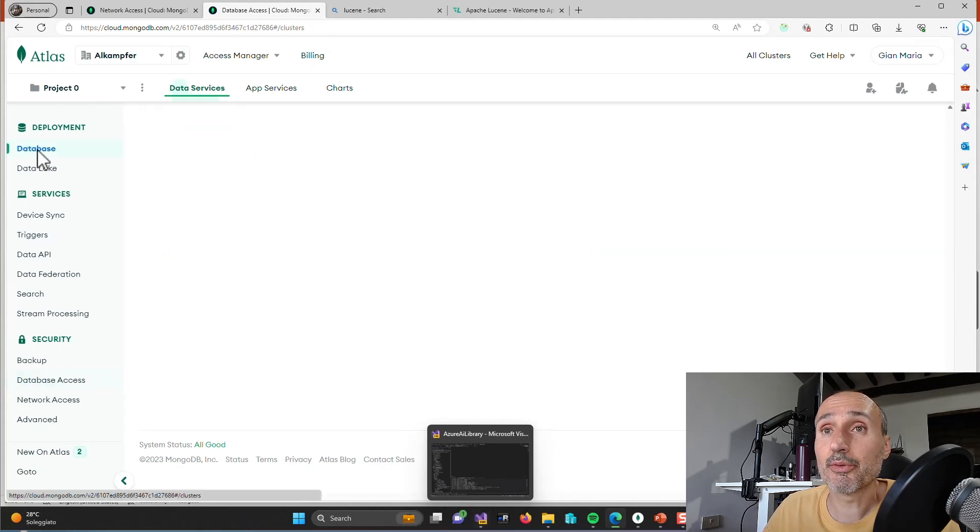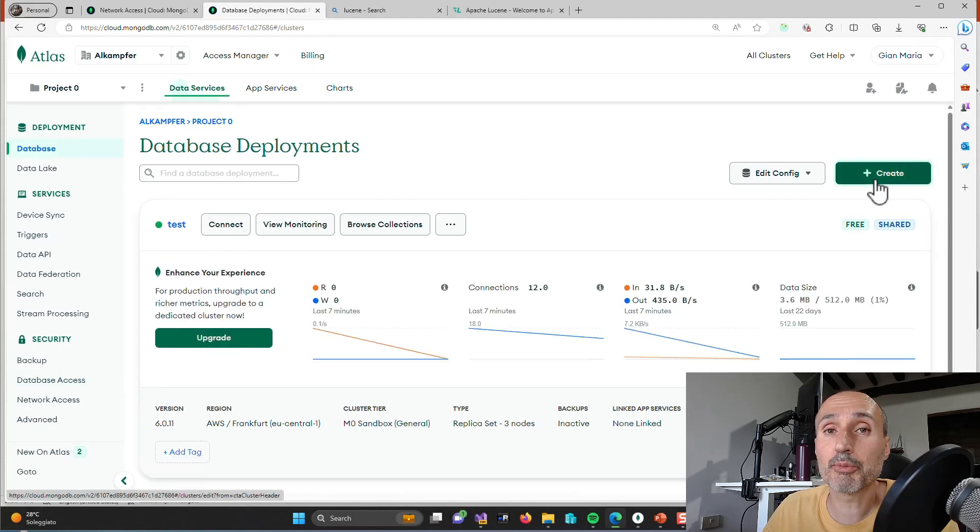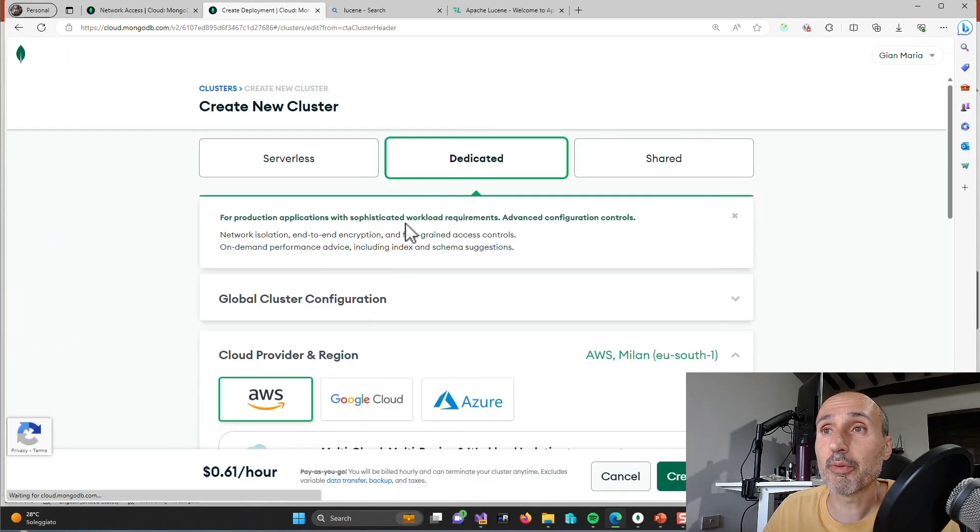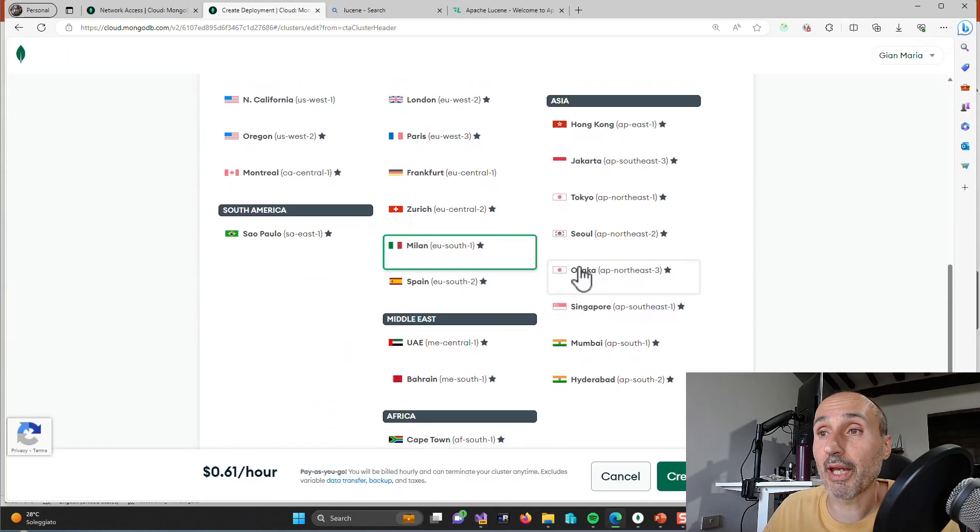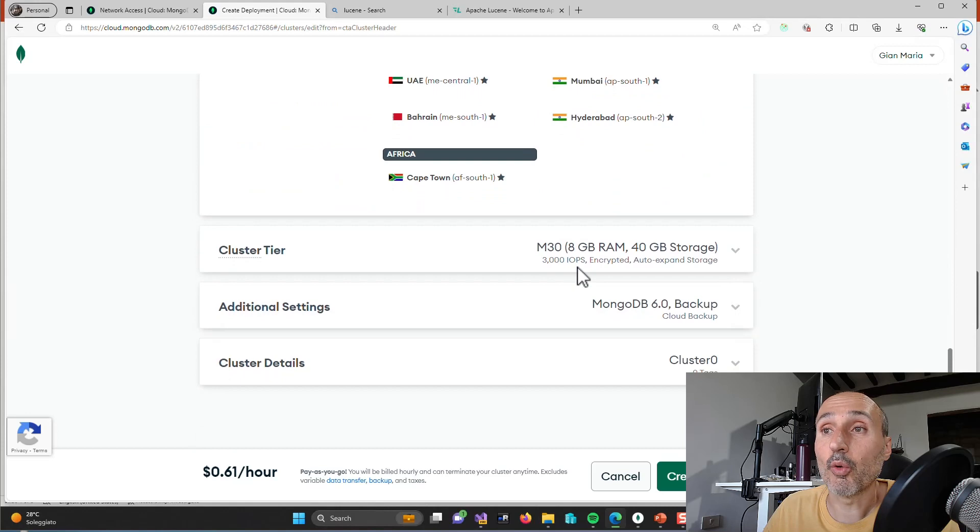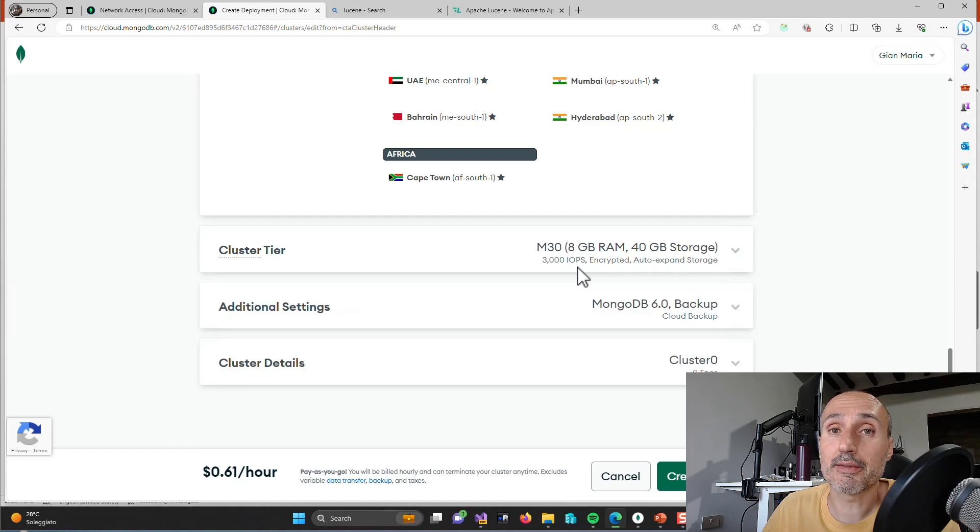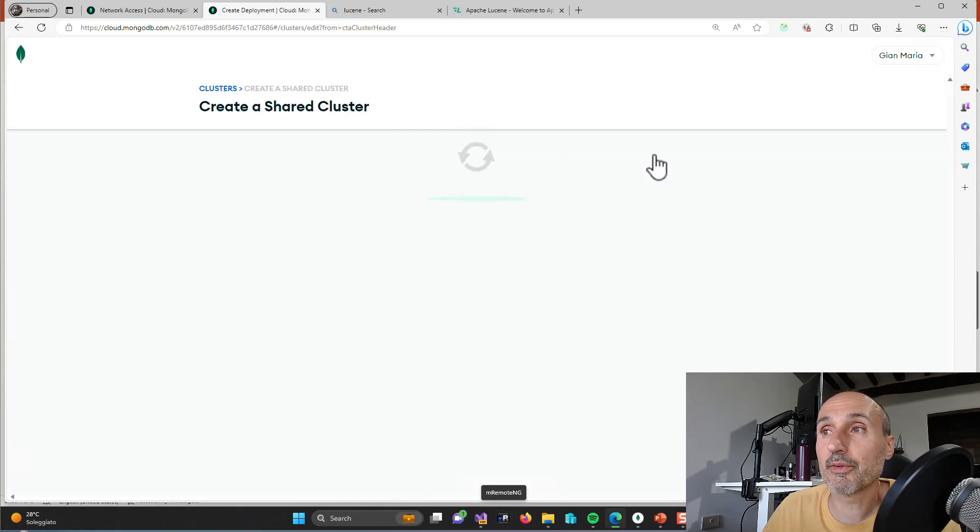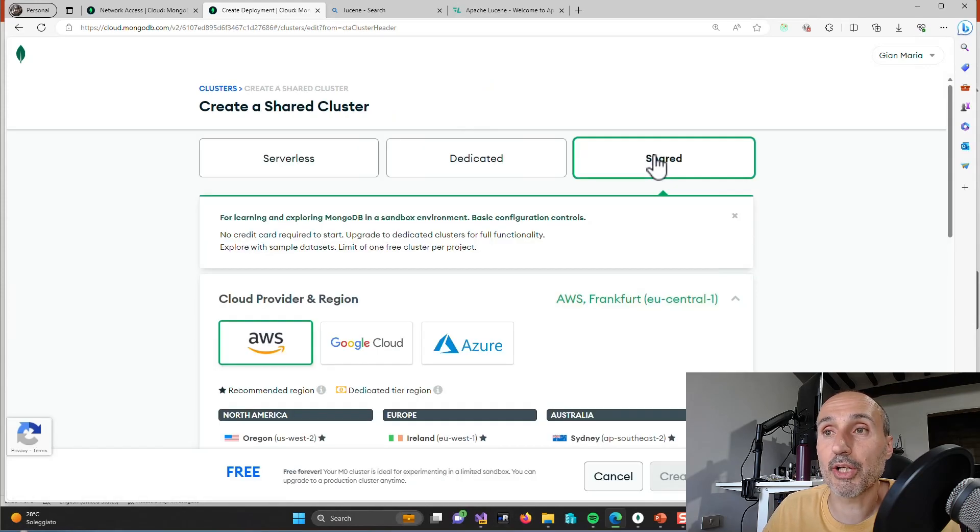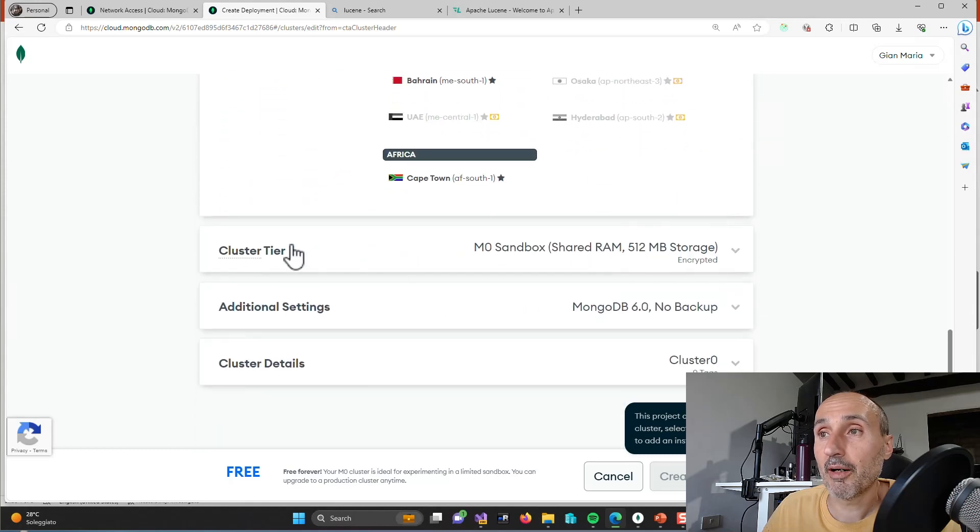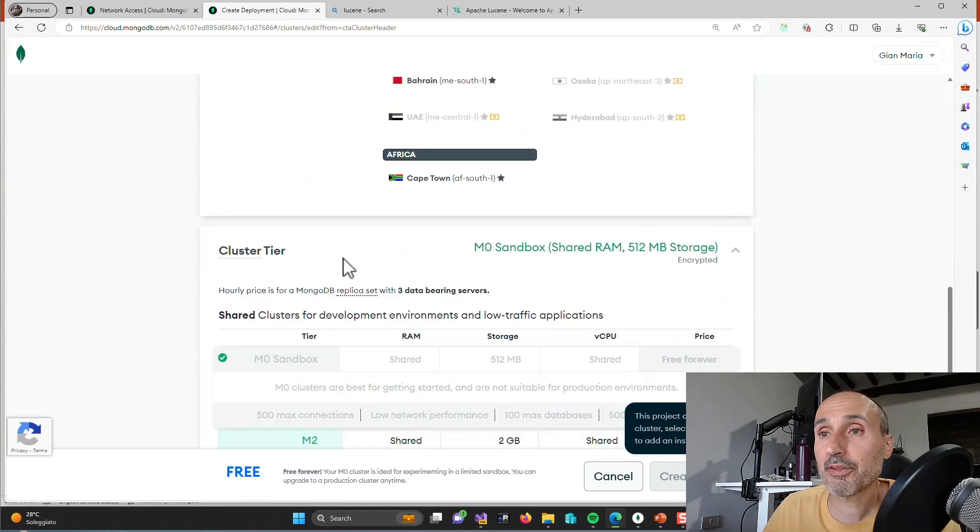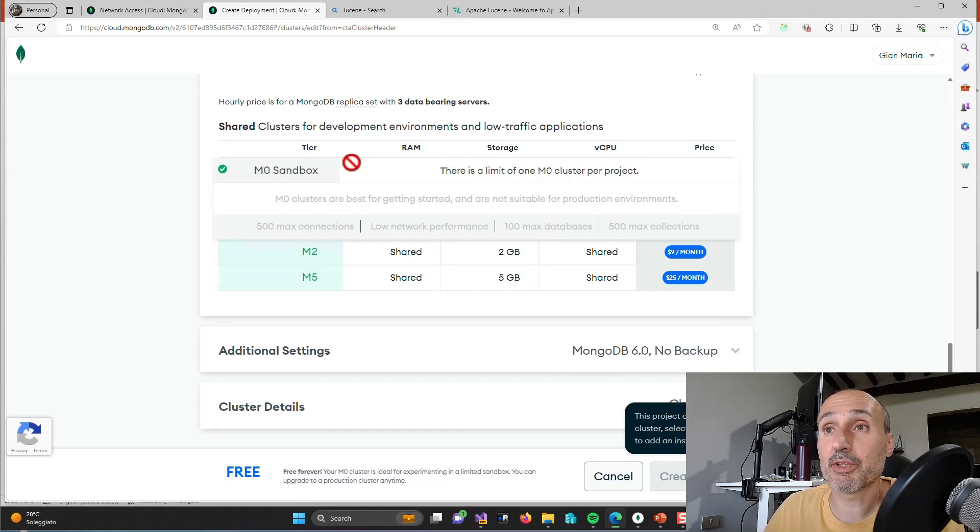And then you need to create a database deployment, and when you create deployment you have the option to create a deployment with some sort of features. And all the various deployments are gonna cost you except the first one. It's called M0 and it's free. To choose a free database you need to click shared, and with shared you will have cluster tiers and you have an M0.